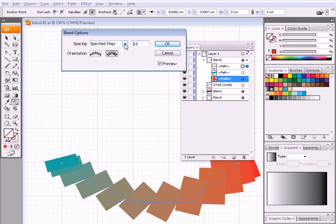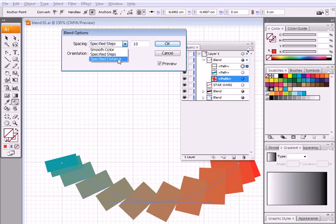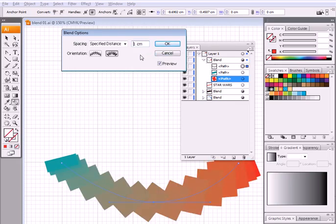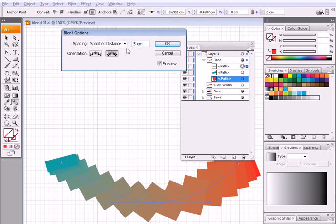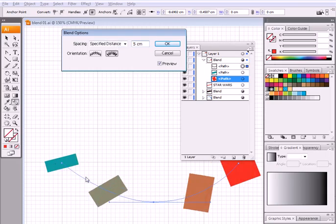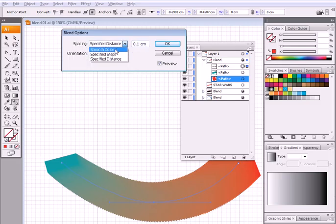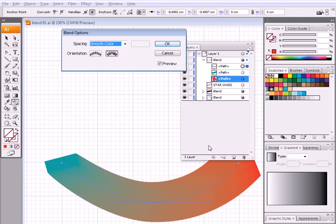Specified distance is the distance between every two steps. So if I set it to one centimeter, I would have one centimeter between every two steps. If I set it to five centimeters, I would have fewer steps because of the larger distance. If I set it to 0.1 centimeters, I would have a very smooth path because the distance is now low. And if I choose smooth color, it will be the smoothest.